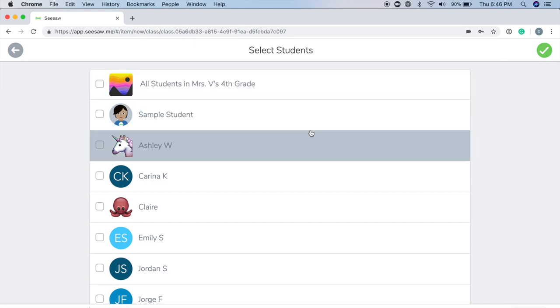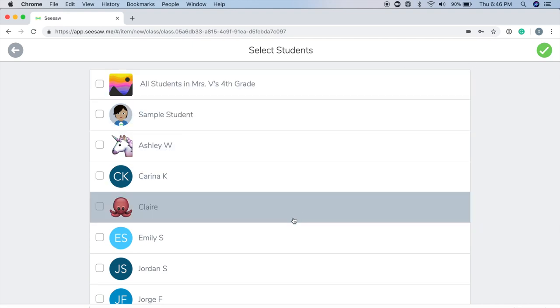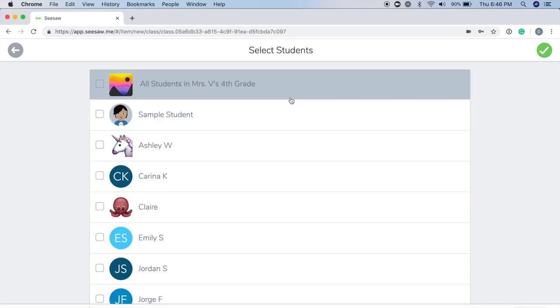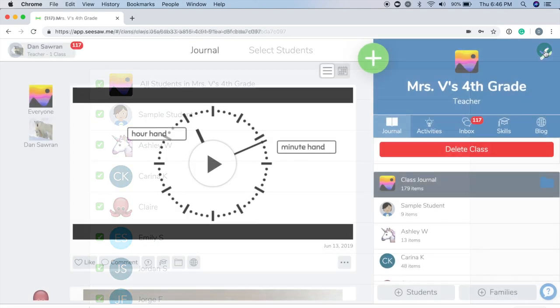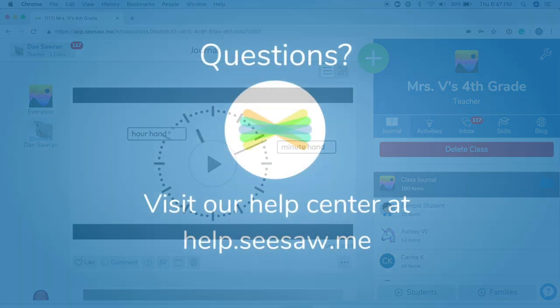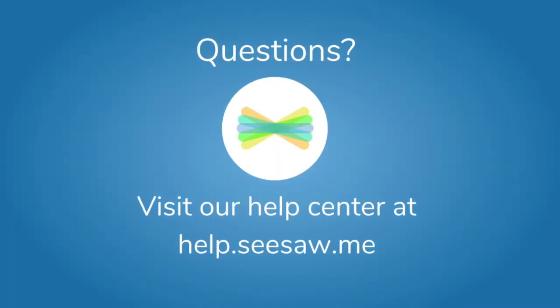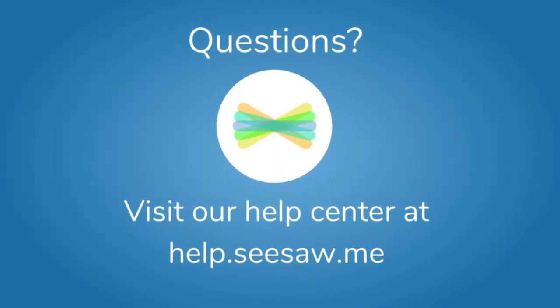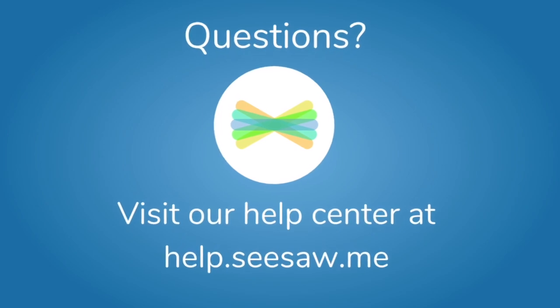You can select individual students, or you can share it with your entire class. Now, it's posted to the class journal. Thanks for using Seesaw! I'll see you next time.